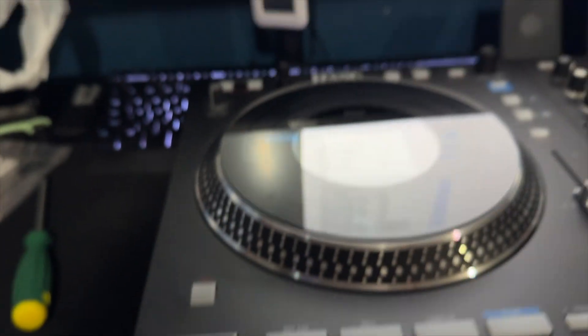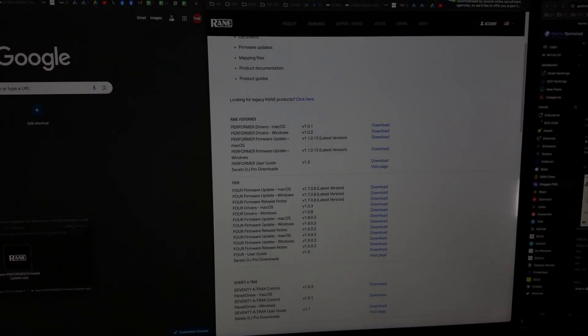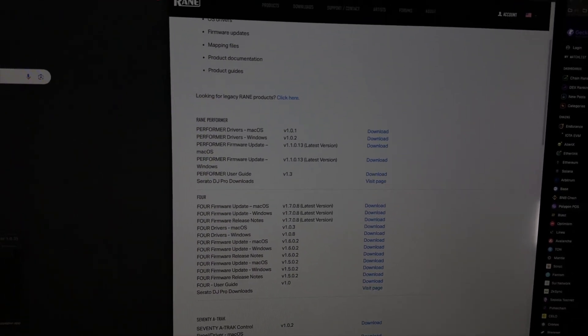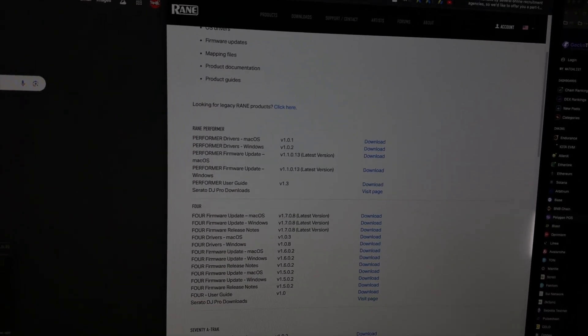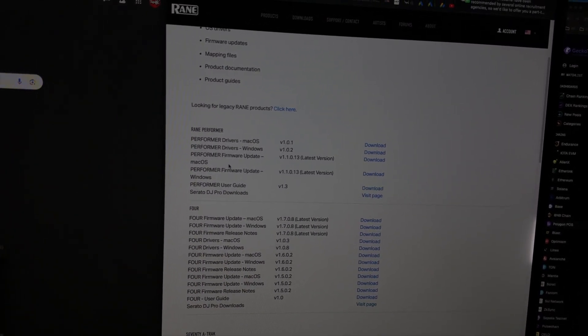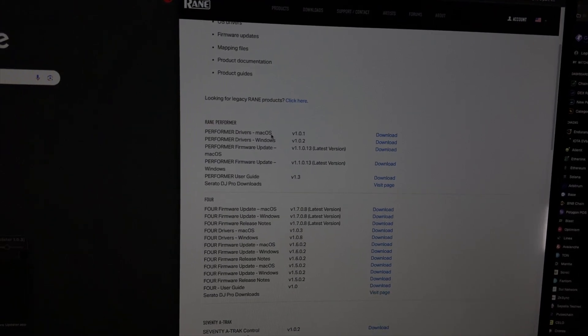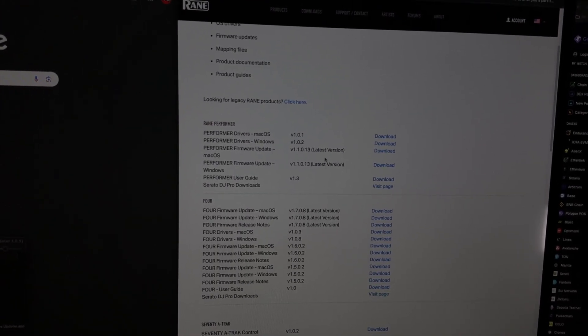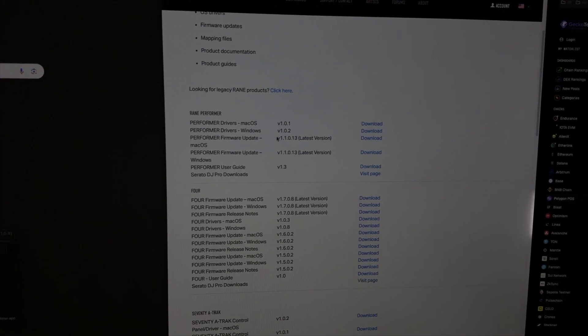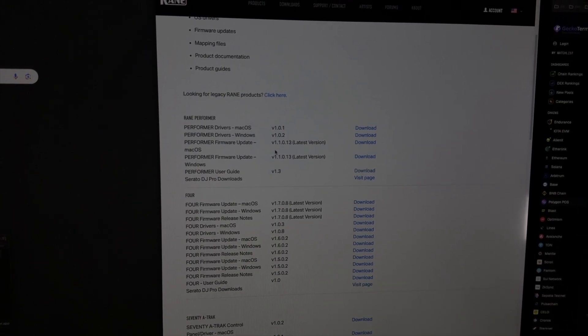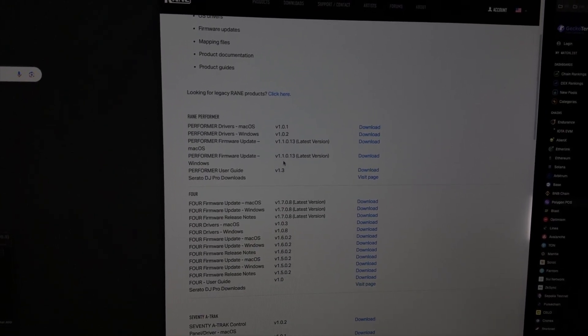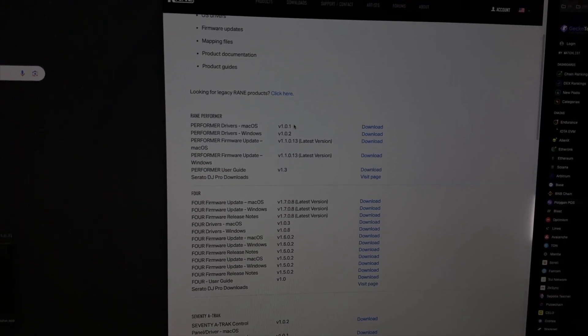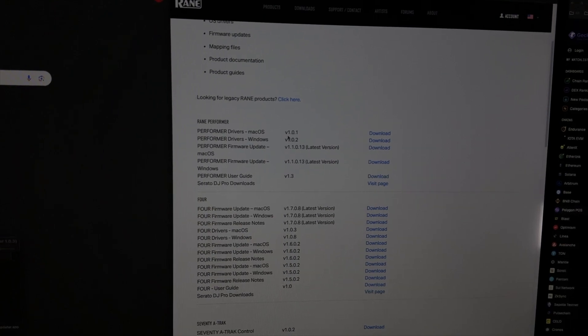We're going to go ahead and hit the website on rain.com downloads. You want to make sure we download the correct drivers. Make sure it's the drivers for the Mac and also the firmware update. If you have Windows, same thing: download the drivers and the firmware update for Windows.